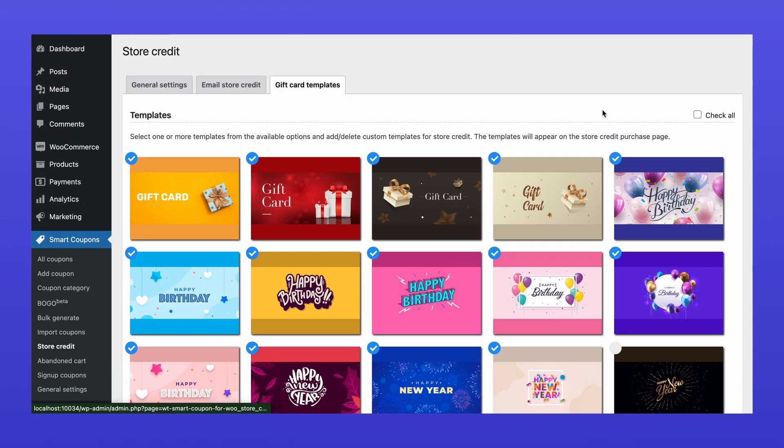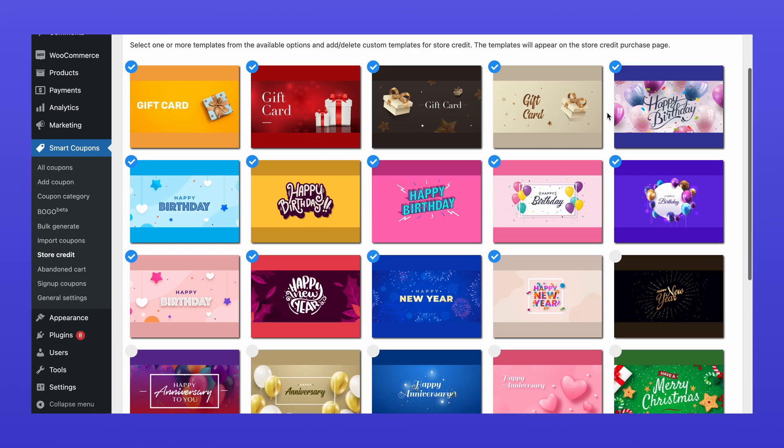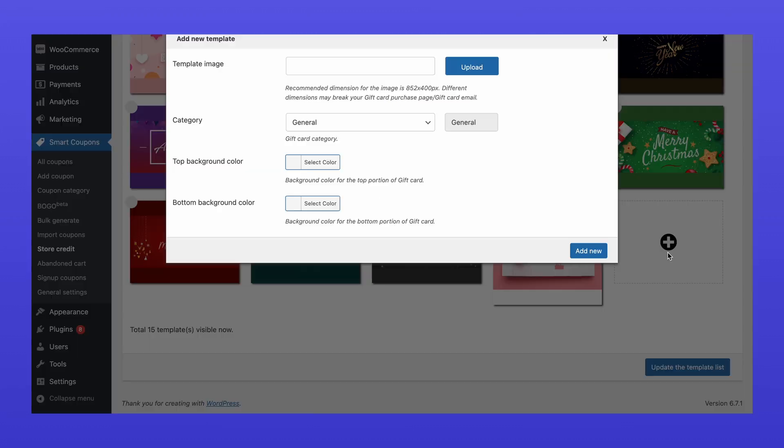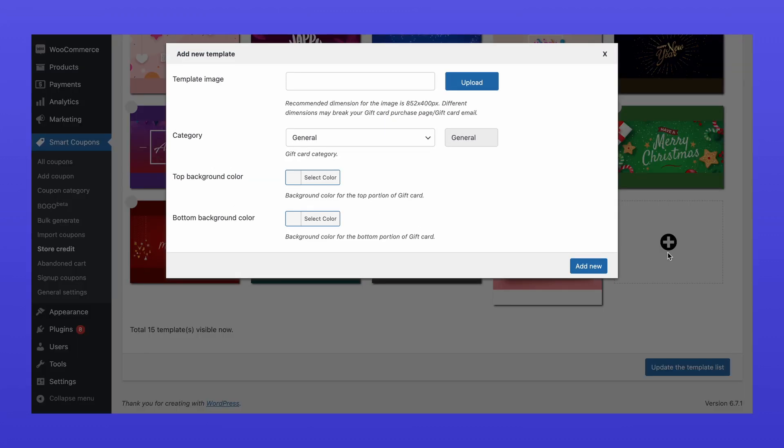You can also send gift cards directly to users from the back-end as gifts. Additionally, you can manage existing gift card templates or create new ones if necessary. The options continue beyond this list.